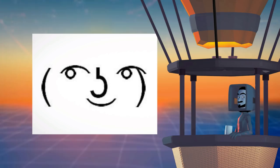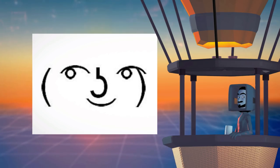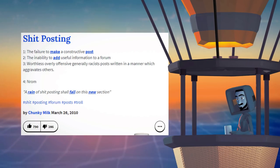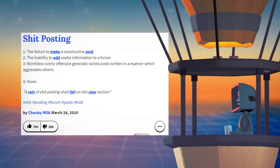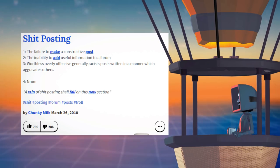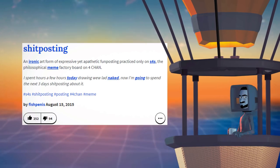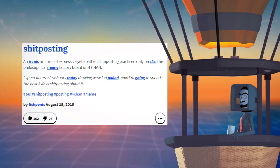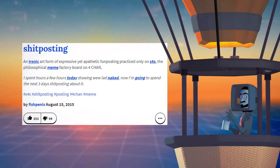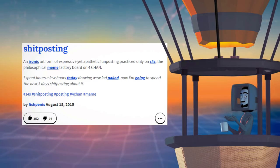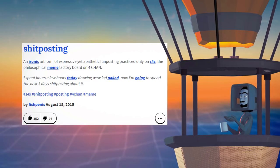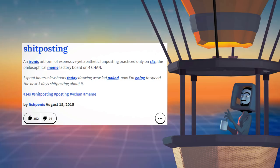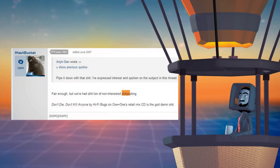If you look at Urban Dictionary, you'll mostly find two definitions. One, the posting of content on the internet that is irrelevant and ultimately unconstructive. Or two, an ironic art form of expressive yet apathetic fun posting. Shoutout to user FishPenis on that second one, I could not have said it better myself.